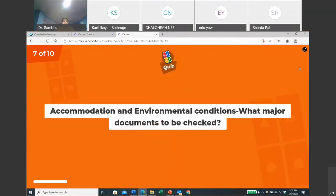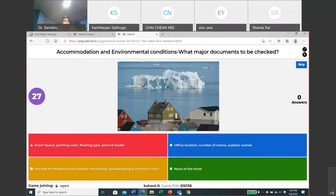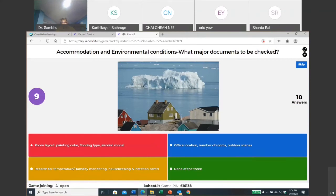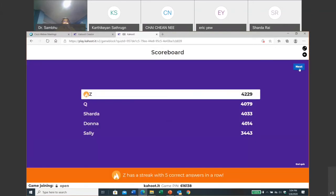Let's move on. Okay, accommodation and environmental condition: what major documents to be checked? Okay, major documents - the room layout, painting color, flooring type? What data or what information you want to verify? Okay, we got all 10. It's good. Congratulations, all participants have made it correct this time! That's very good. So I think people are just picking up the game now. I have to add a few more questions now. And Zoe is still standing on top, but Sharda, you are very close, just 15 points, so next one if you can click fast.